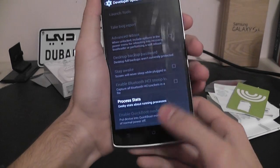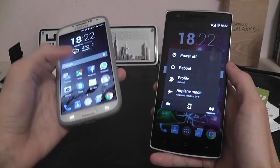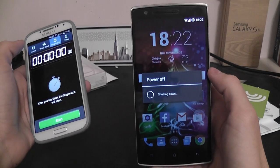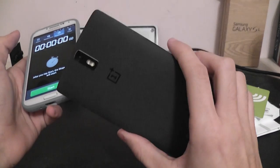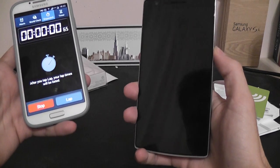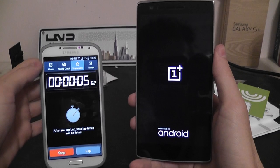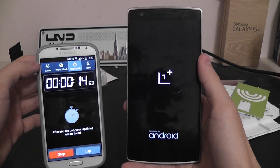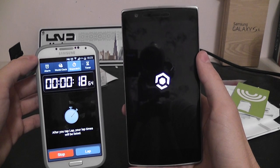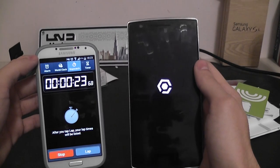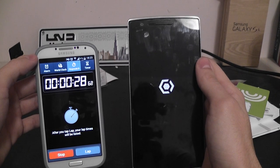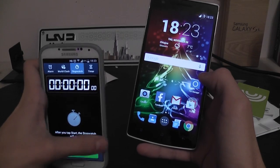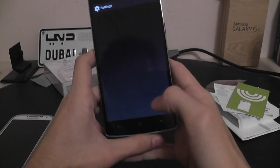First I'm going to show you the normal boot of the OnePlus One — the normal boot time with the stopwatch. So let's just power it off and compare it with the quick boot mode on the OnePlus One. So let's press start. It was pretty fast, but like 30 seconds. I'm going to show you the real speed.